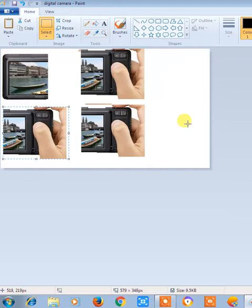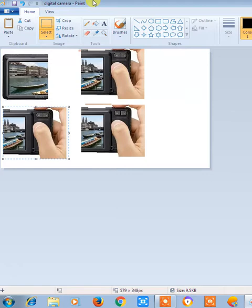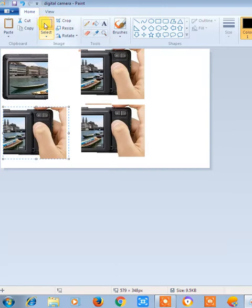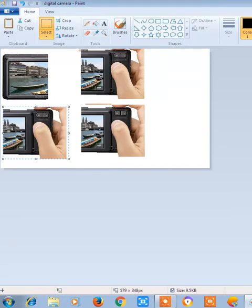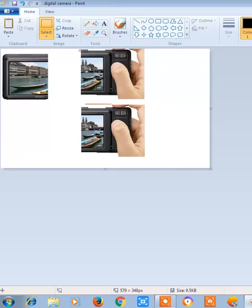Also, this is very necessary to know that there are some shortcut keys available for this cut, copy, paste. Like for example, just select the option, select the image and use Ctrl+X for cut. For example, Ctrl+X. Ctrl+X is the shortcut for cut.